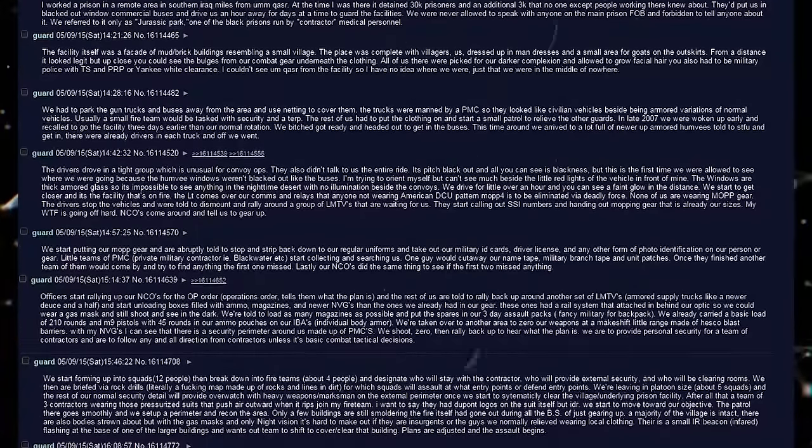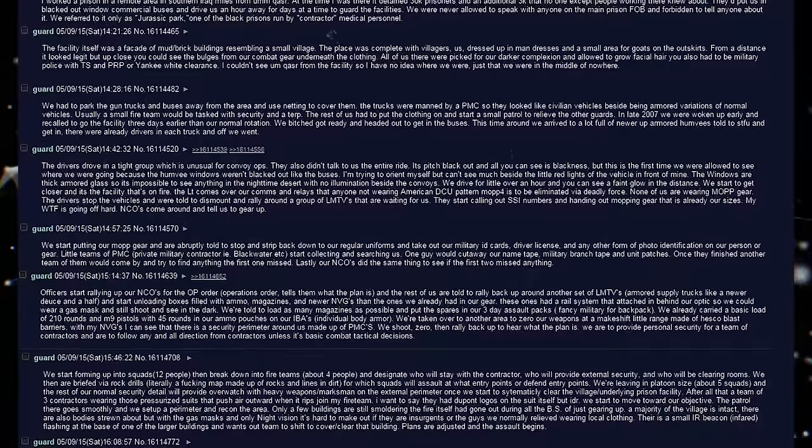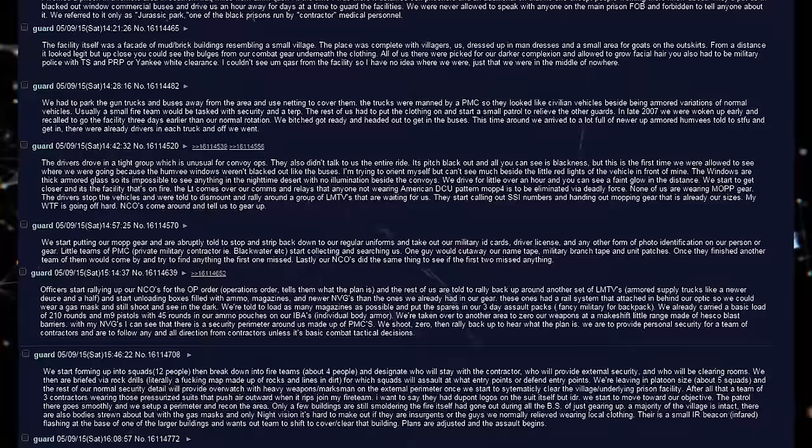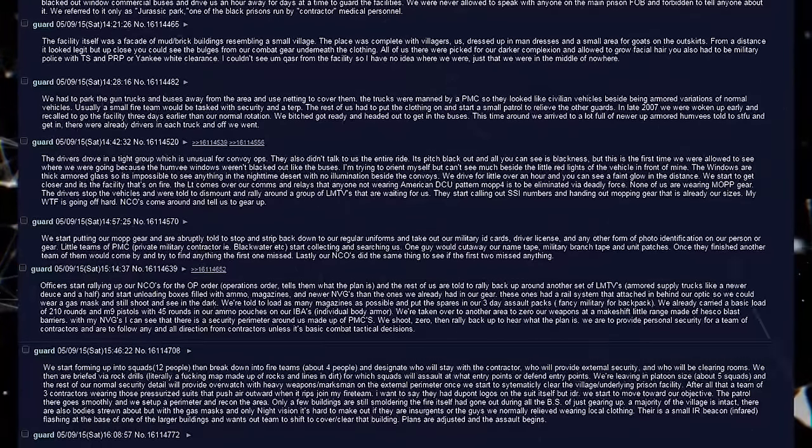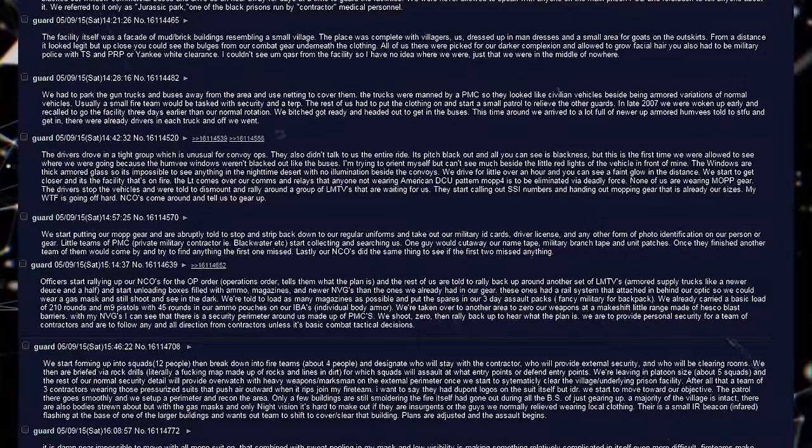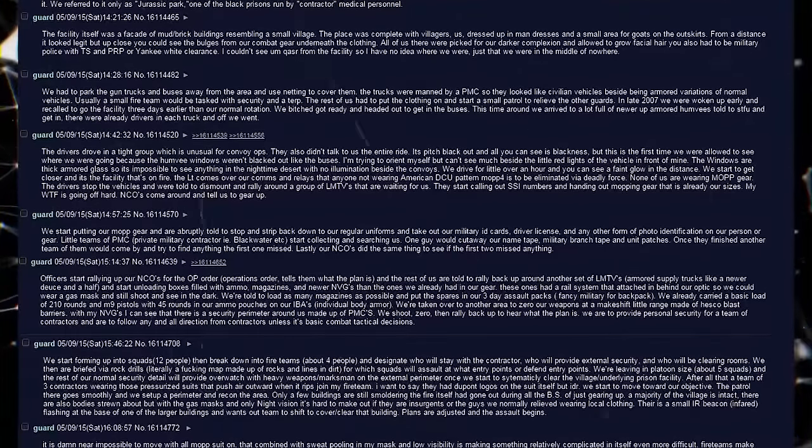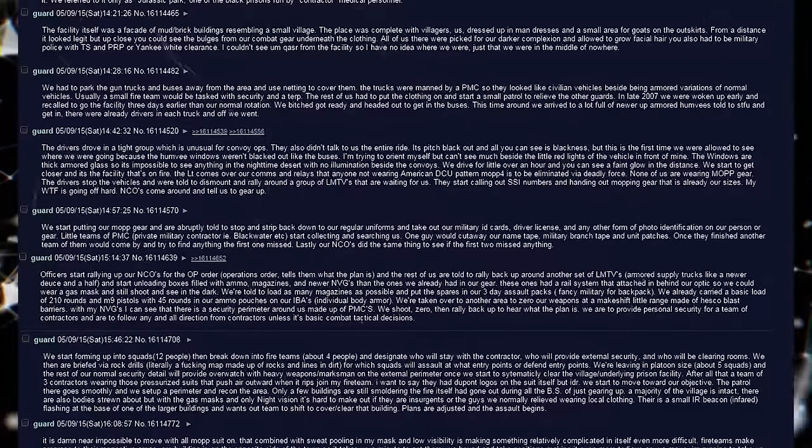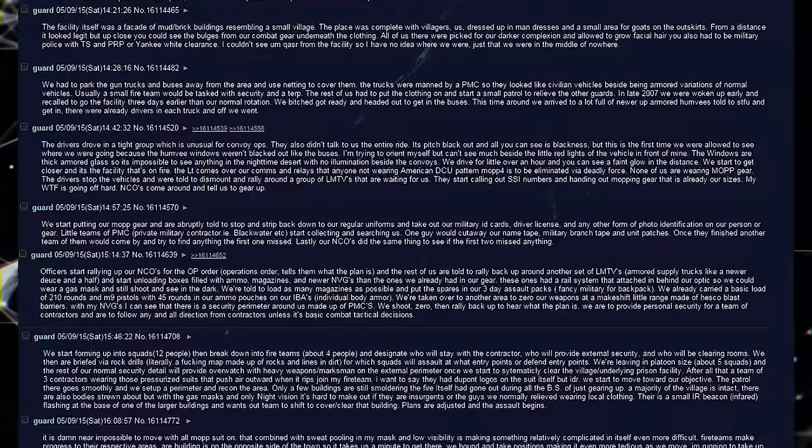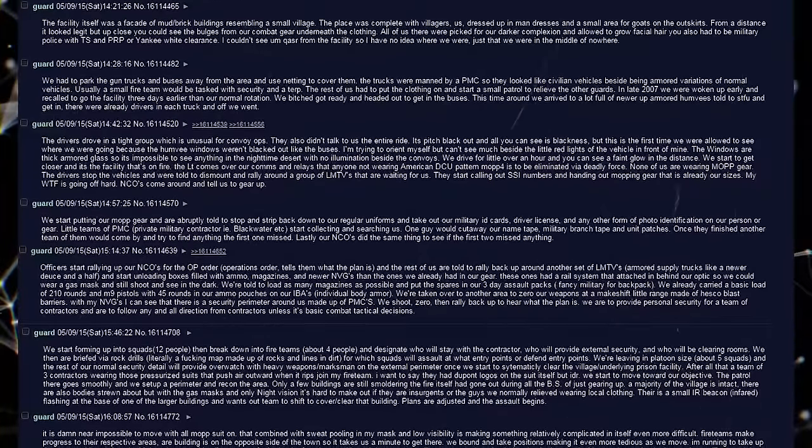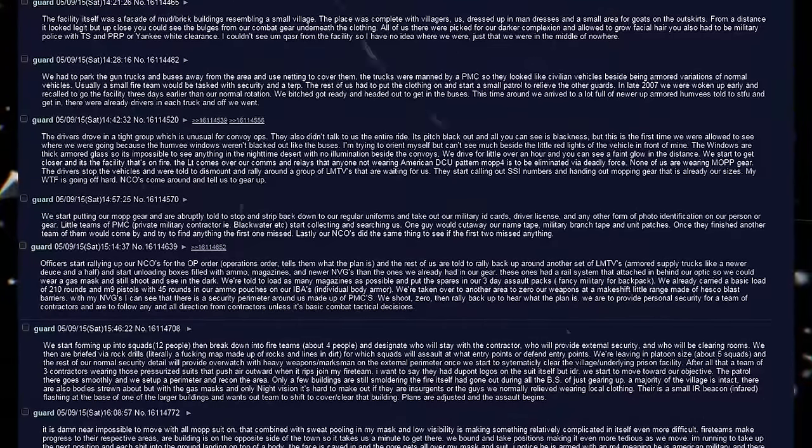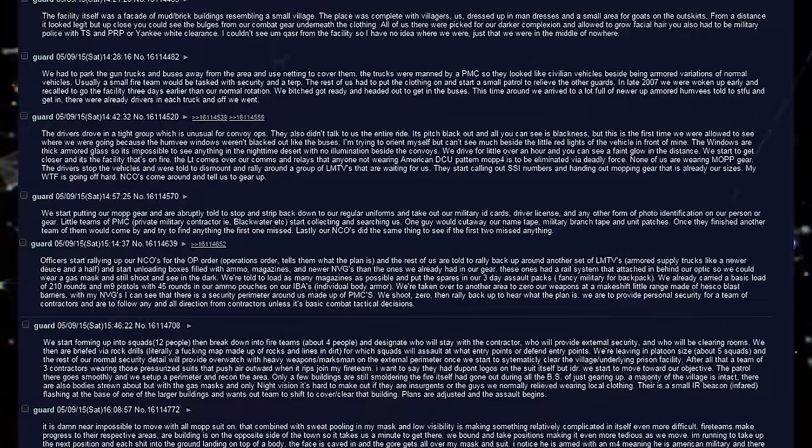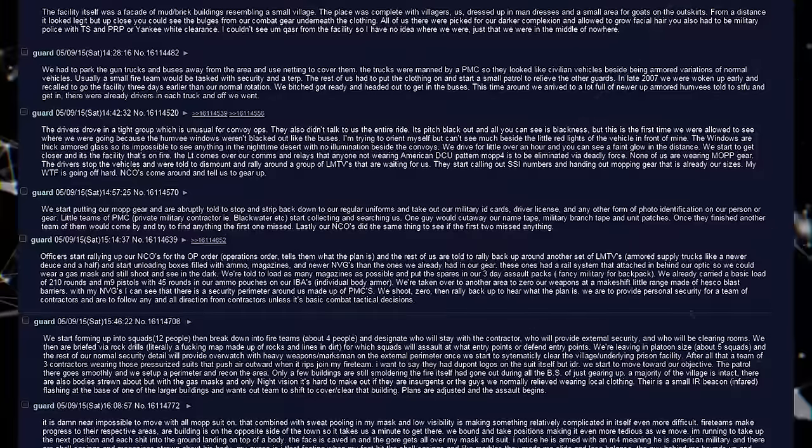My WTF is going off hard. NCOs come around and tell us to gear up. We start putting our mop gear and are abruptly told to stop and strip back down to our regular uniforms and take out our military ID cards, driver license, and any other form of photo identification on our person or gear. Little teams of PMC, Private Military Contractor, i.e. Blackwater and etc., start collecting and searching us. One guy would cut away our name tape, military branch tape, and unit patches. Once they finished, another team of them would come by and try to find anything the first one missed. Lastly, our NCOs did the same thing to see if the first two missed anything.